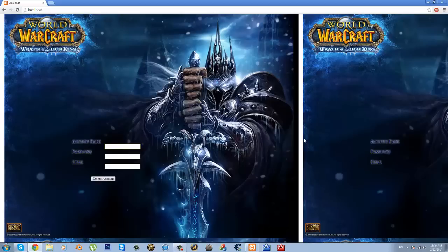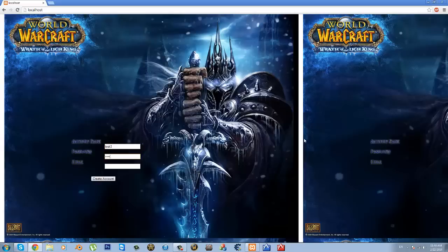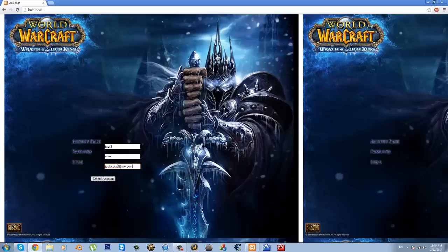Test3. Password, test3. Username, justatest2. And it won't actually check if the email exists or not, but it's gonna check if the email has been used in the database or not. So anyway, create account, and it should give you this message. Your account has been created.